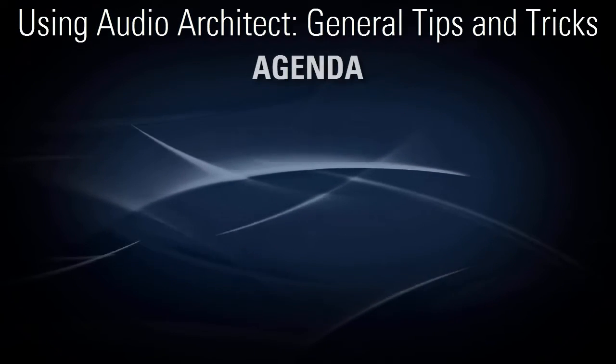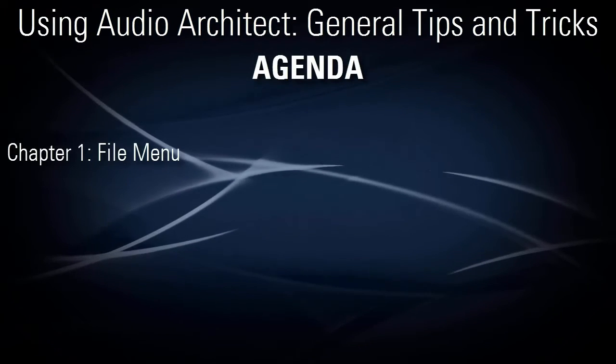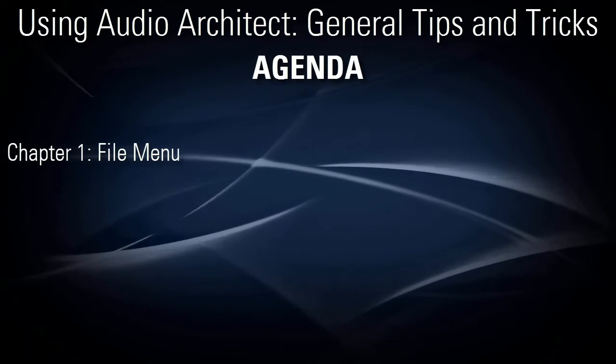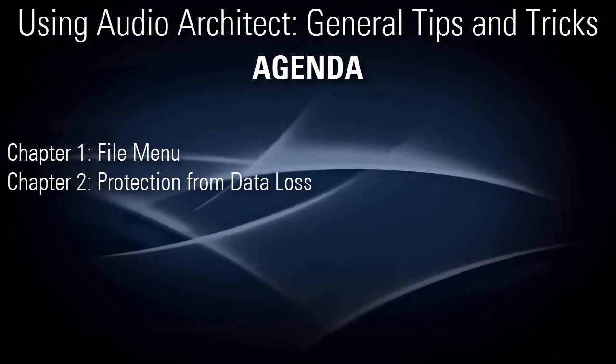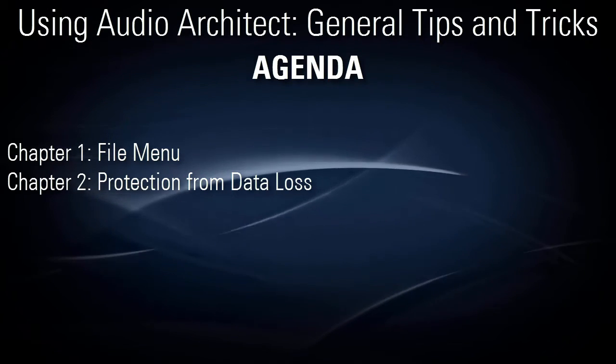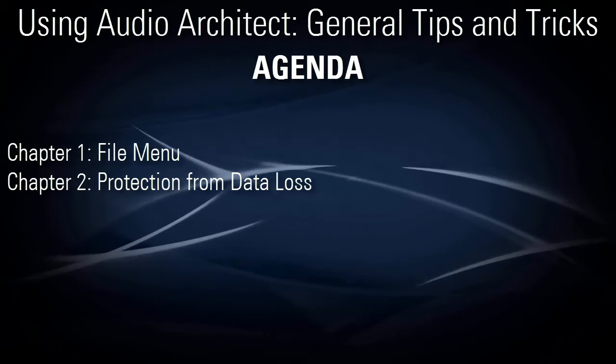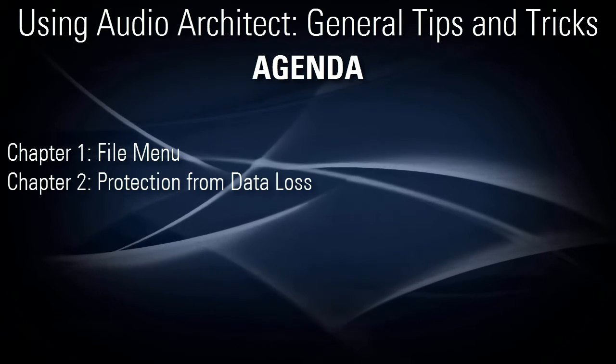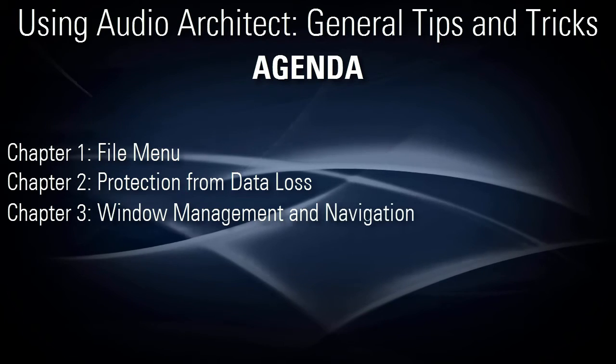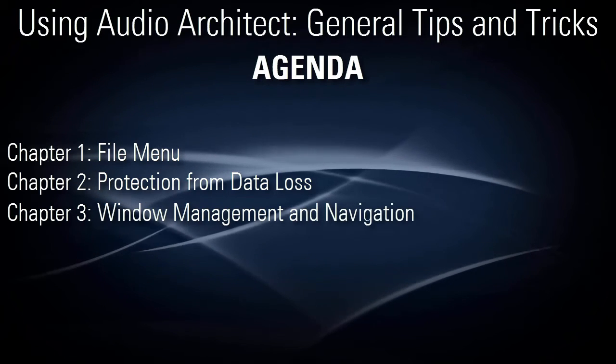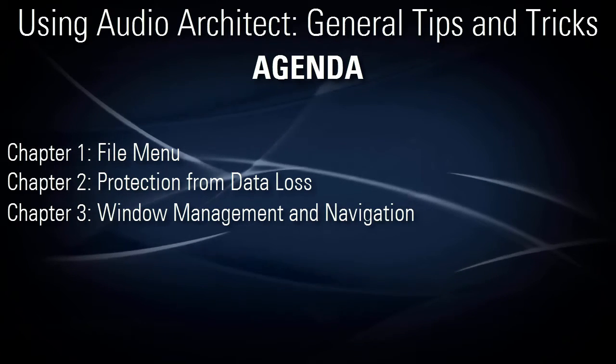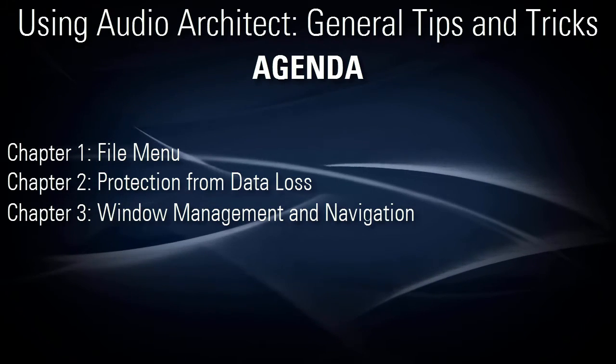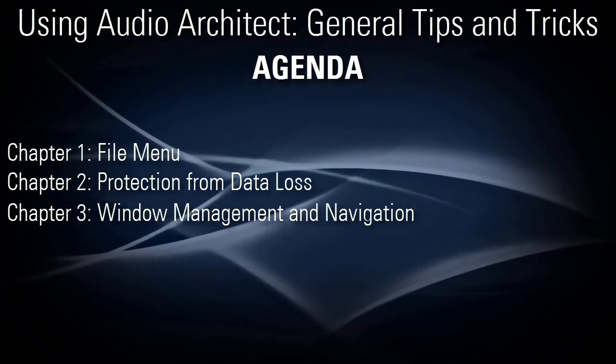I'll start by talking about a few functions of the File menu. Then I'll talk about how to protect yourself from losing any of your work. And finally, I'll offer some tips and tricks related to window management and navigation. Let's get started.